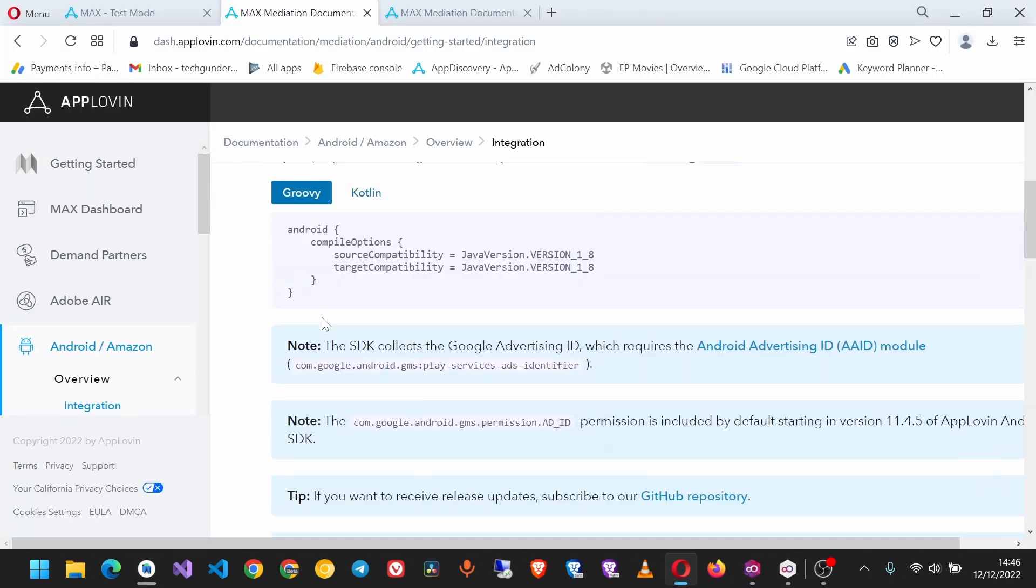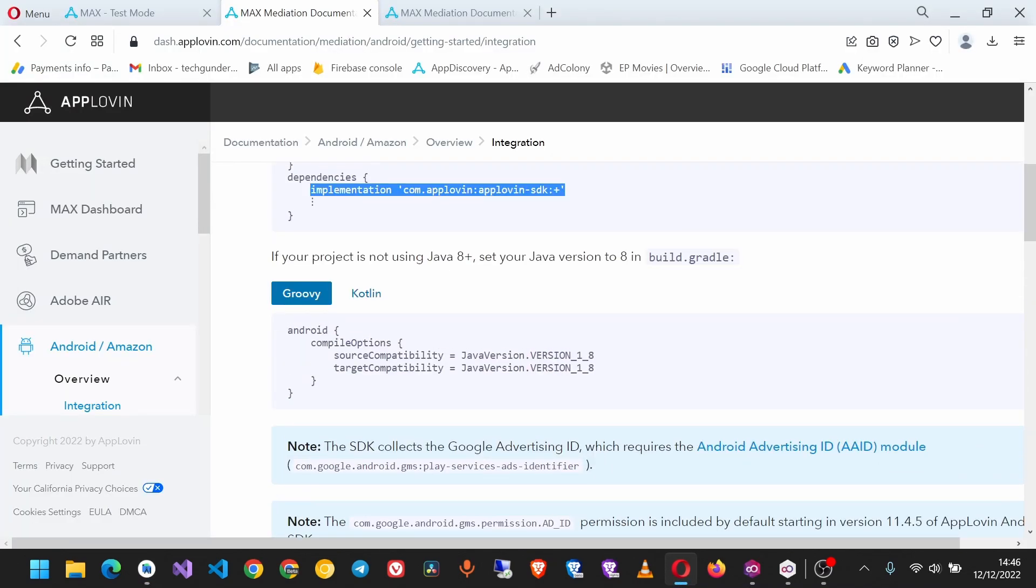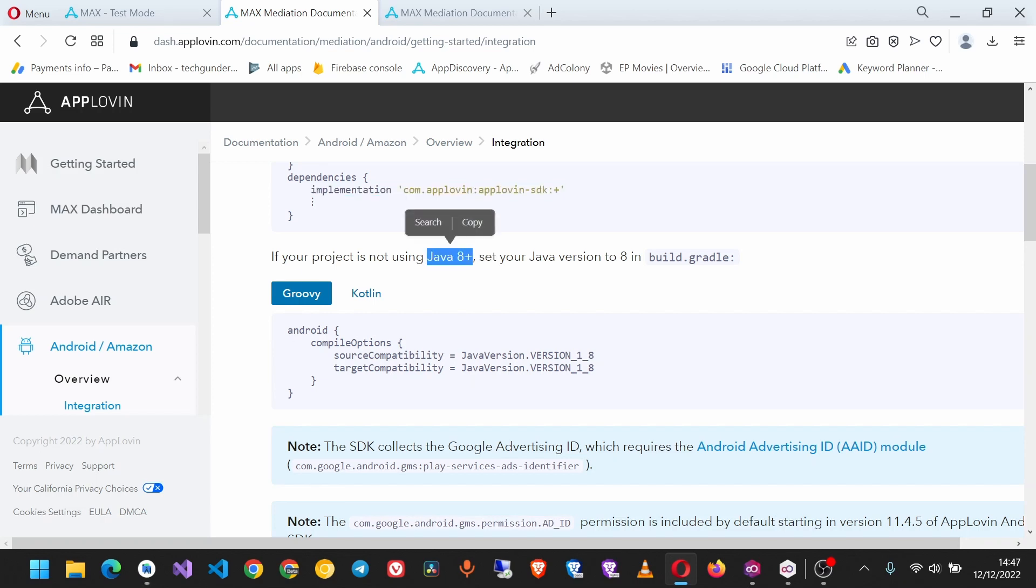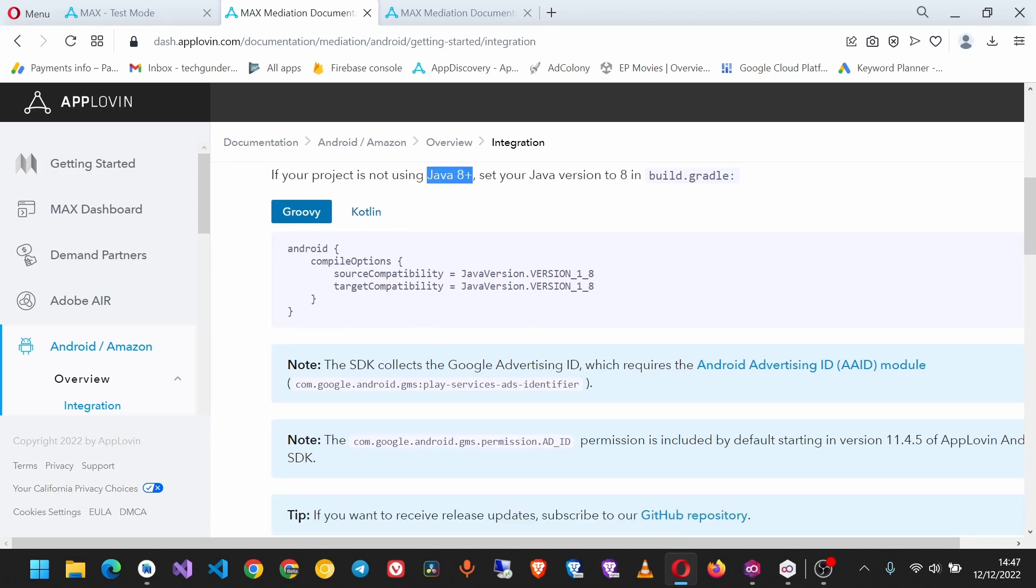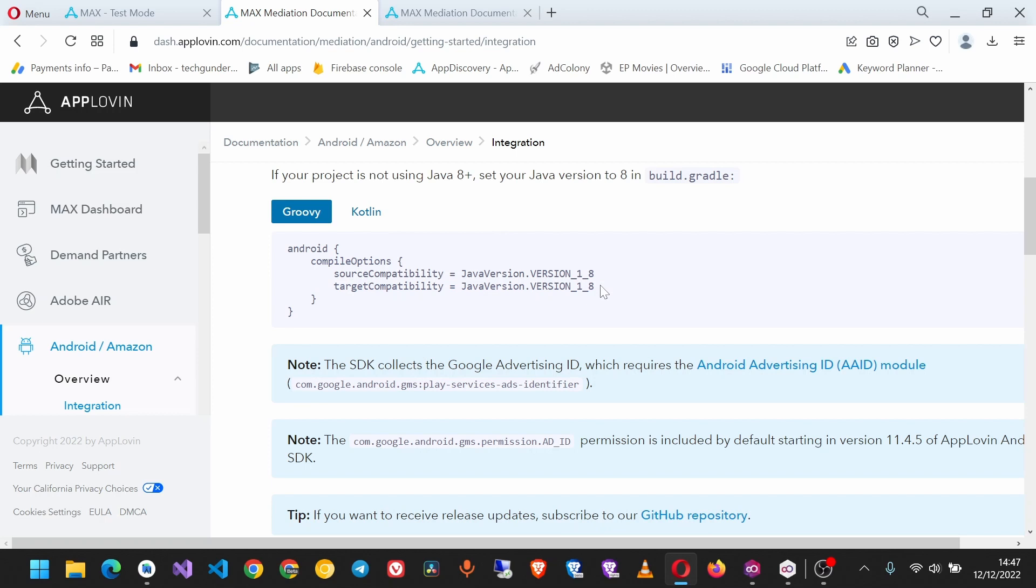The other requirement is that your project must be using Java 8 and above. If you're not using Java 8 in your project, make sure in your compile options you have the source compatibility set to Java 8.